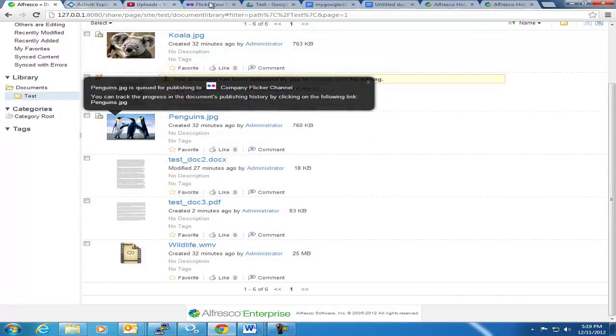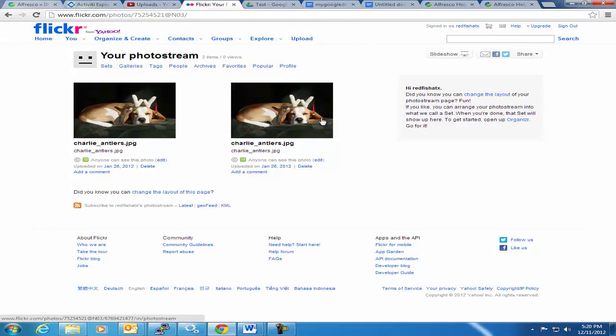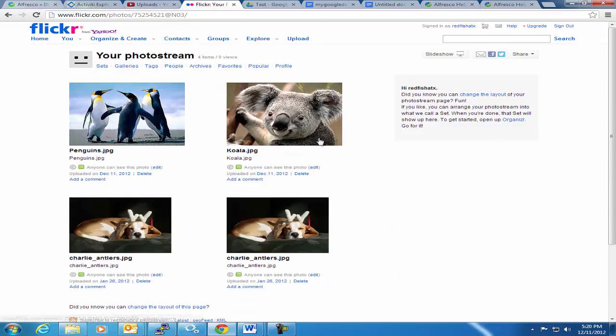So when I go over to Flickr, my photo stream, I've got the two dog pictures, and I should now get the ones I just published from Alfresco.